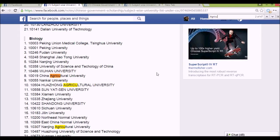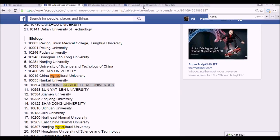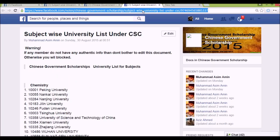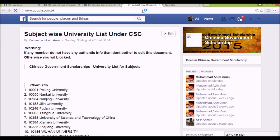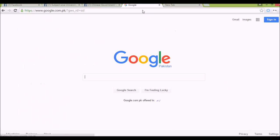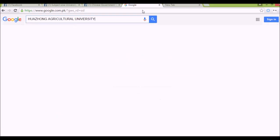Huazhong Agricultural University is one of the best universities listed. Now let's discuss how to find a professor at Huazhong Agricultural University. The easiest way is to open the university website. Let's copy it and go to Google — it may take some time due to the VPN service.